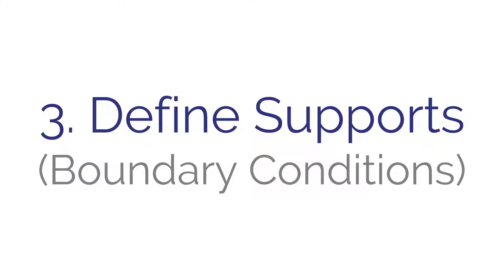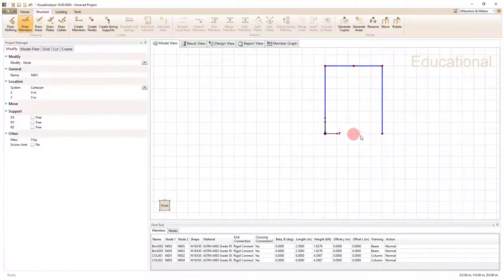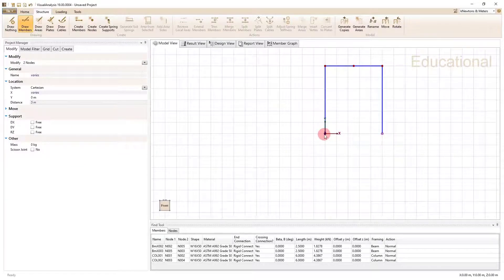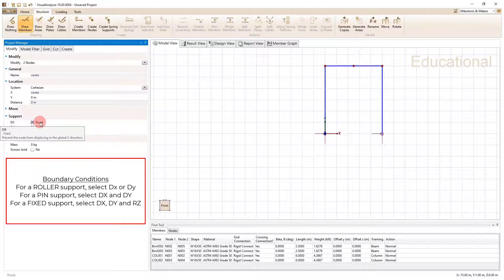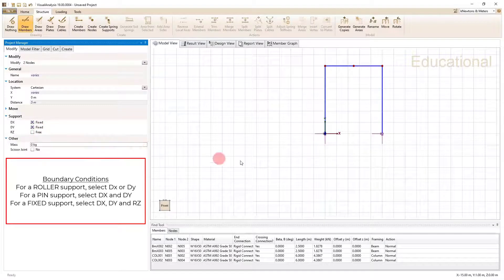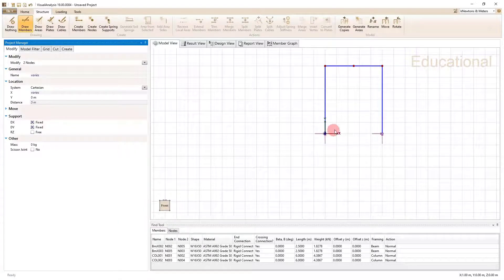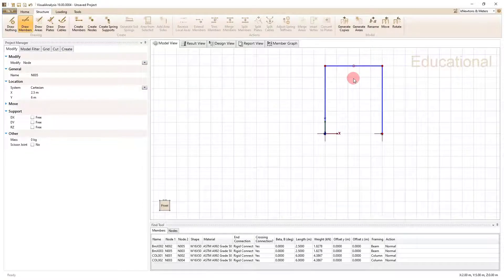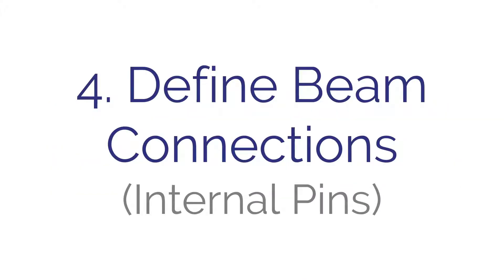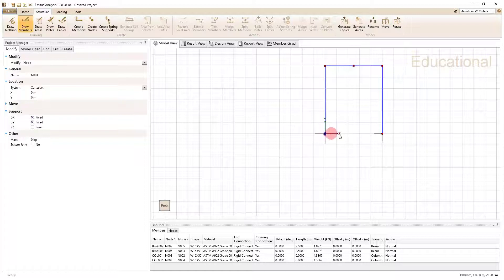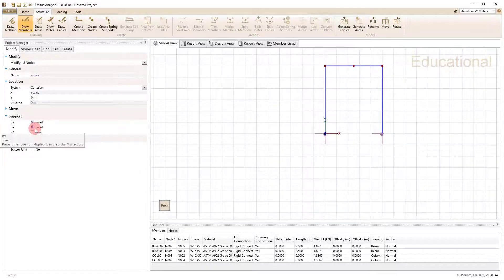Step three is to define supports. In Visual Analysis, click on each support node — I'll hold Control to select both simultaneously since both are pin supports. To make a pin support, I need to restrain DX and DY, which prevents the node from displacing in the global X or global Y direction. We leave RZ free because a pin can rotate. Note: don't try to assign DX and DY restraints to the internal pin node — that's handled differently.